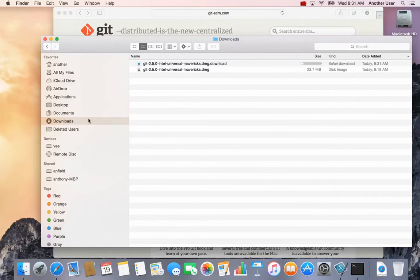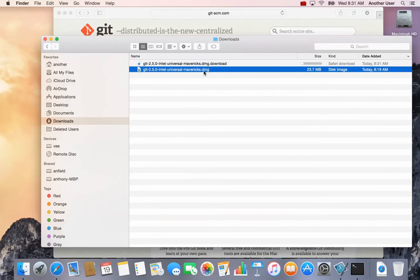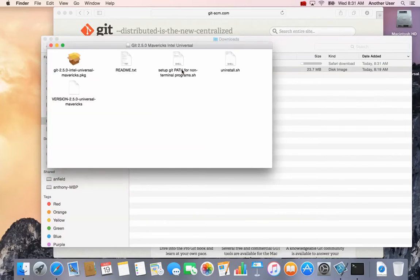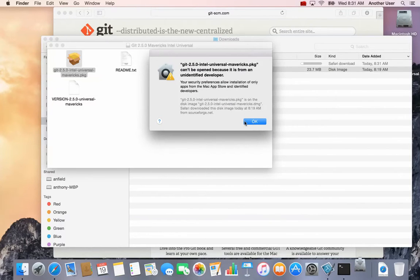Go to Downloads and there it is. This is the one that just started that I canceled. You can double-click on it and you'll get this package file. There's also an uninstall script in case you want to remove it. We're just gonna double-click on this and it's going to fail — it's gonna say basically, 'I don't know who gave you this file, it's not signed, it's untrusted.'